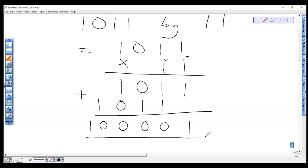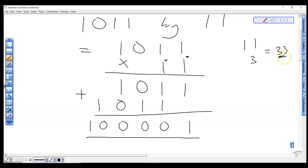For confirmation: 100001 in decimal is 32+1=33. Our original numbers were 1011, which is 8+2+1=11, and 11 in binary is 3. So 11×3=33. Checking our binary result: 32+1=33. Our answer is correct.